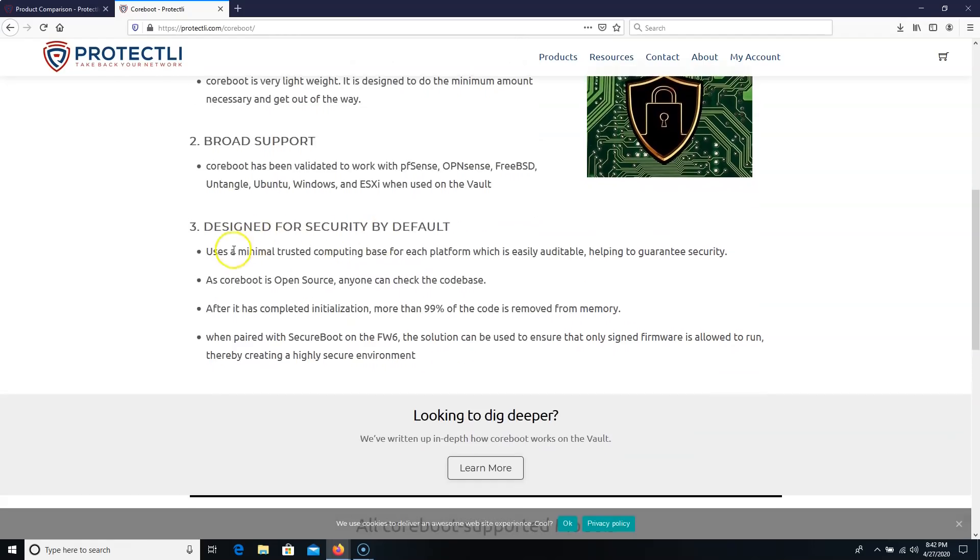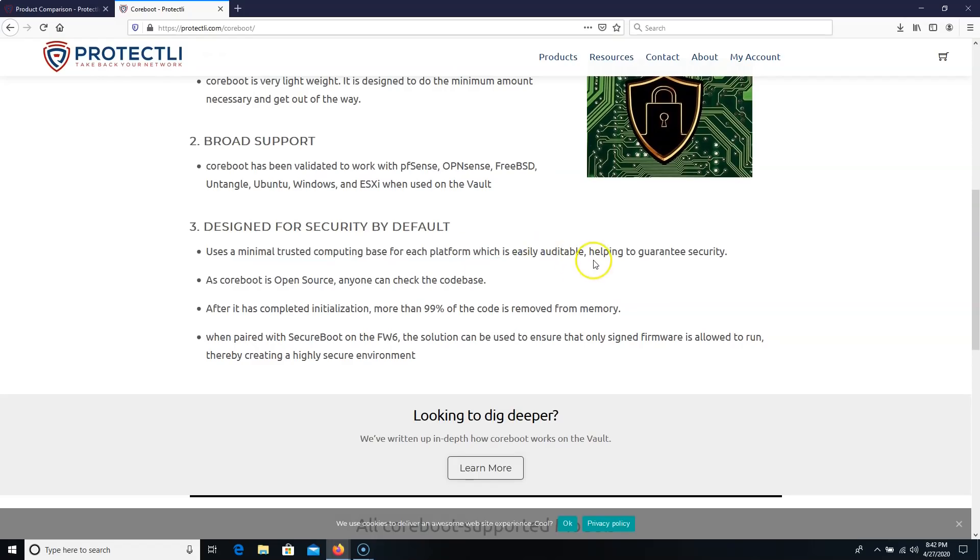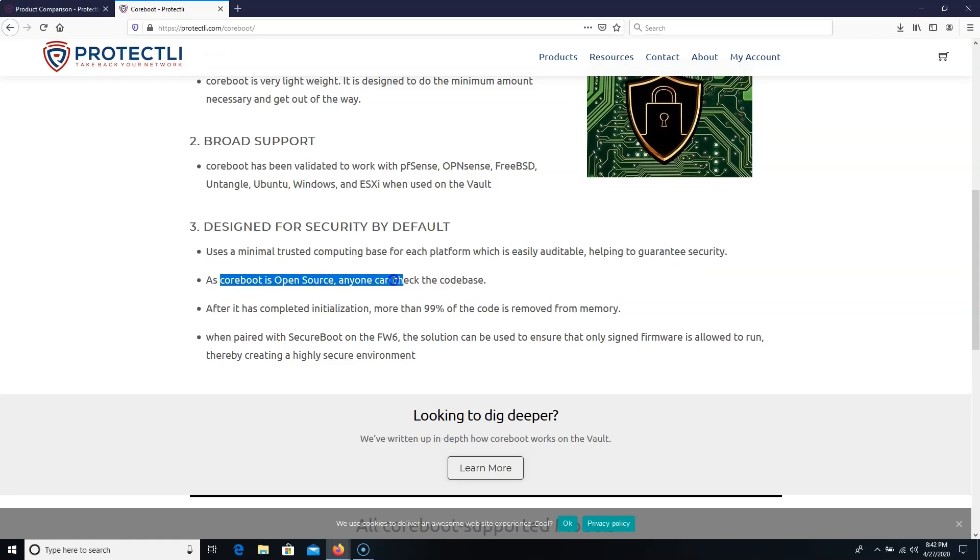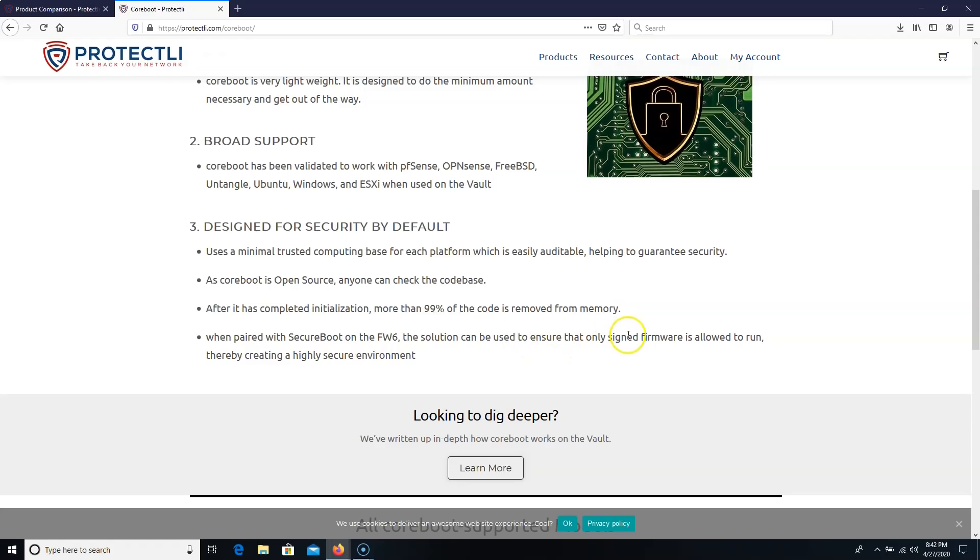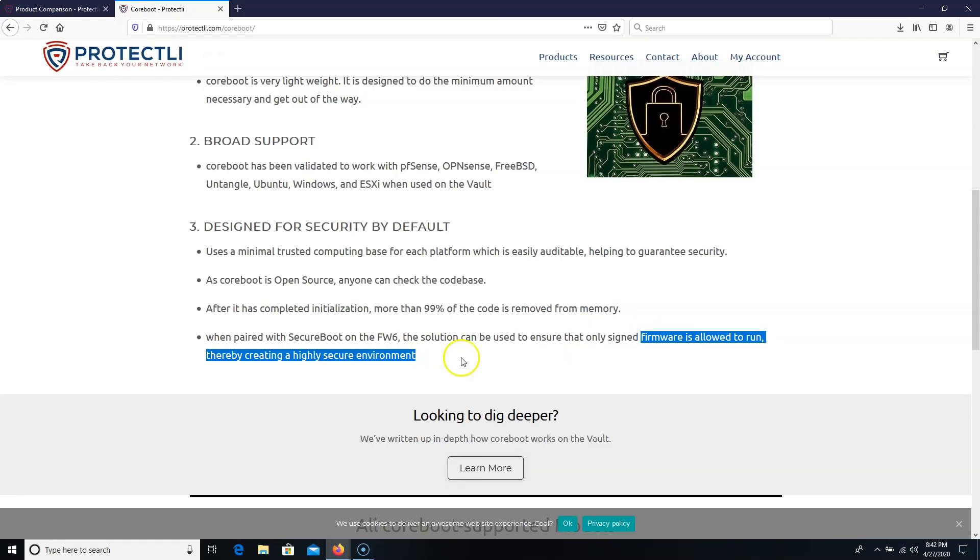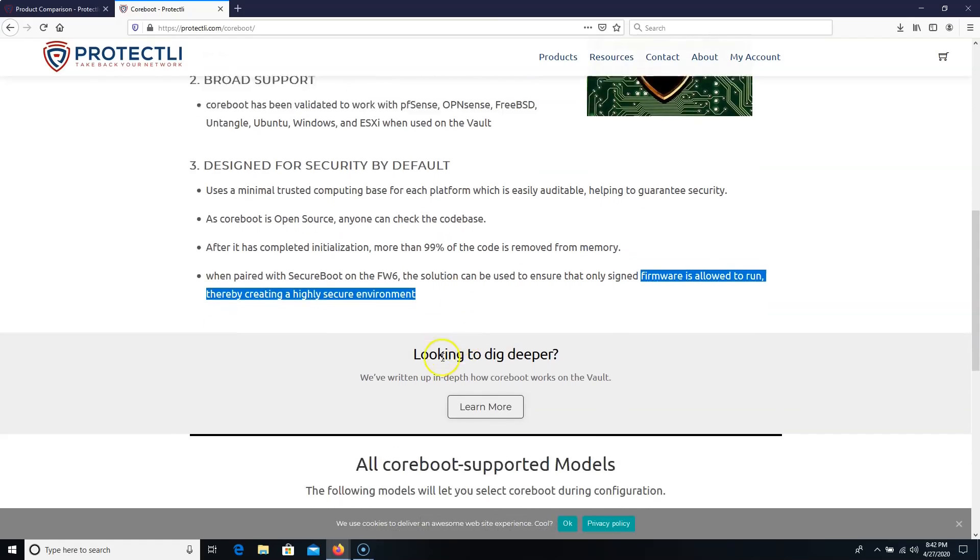It uses a minimal trusted computing base for each platform, which is easily auditable, and it helps to guarantee security. As CoreBoot is open source, anyone can check the code base. After it has completed initialization, more than 99% of the code is removed from memory. And when paired with SecureBoot on the FW6, the solution can be used to ensure that only signed firmware is allowed to run, thereby creating a highly secure environment.